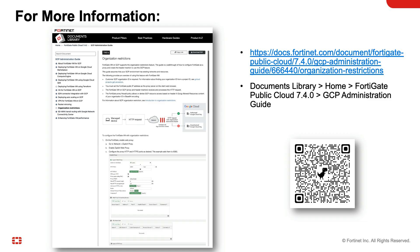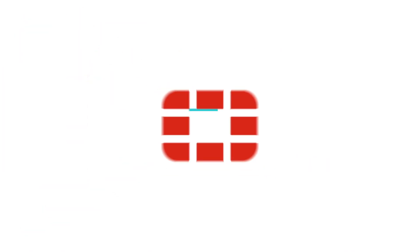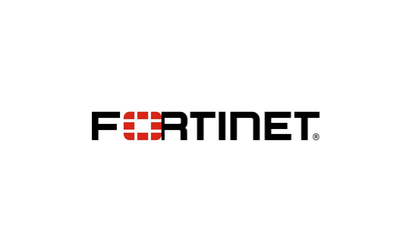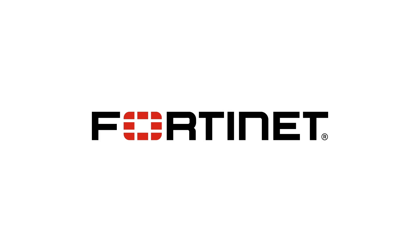For more information, please visit docs.fortinet.com using the URL in the video, or scan the QR code. This concludes the demo of organization restriction for GCP. Thank you for watching.